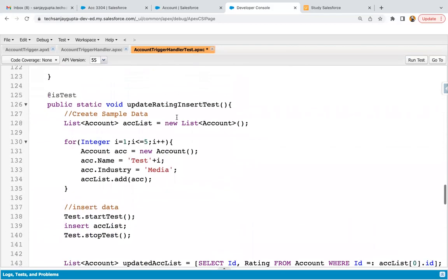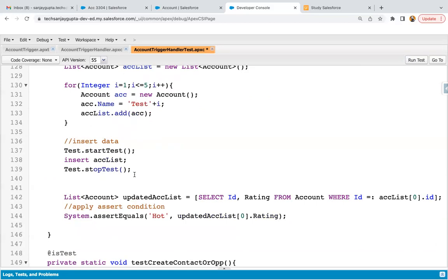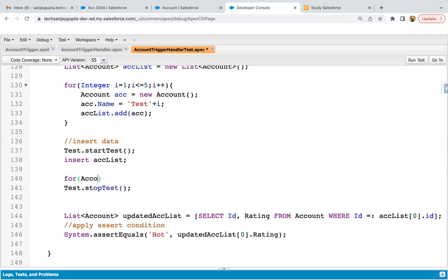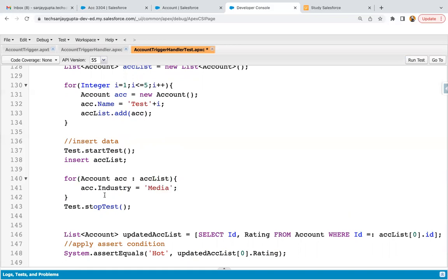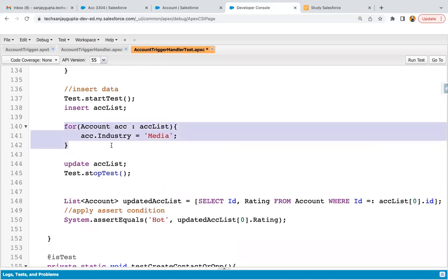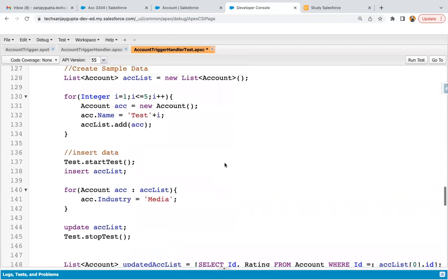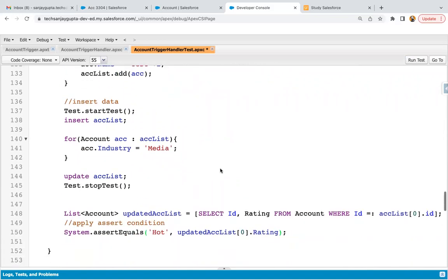Copying this code and modifying it for the update test. Initially industry is left blank so records will be inserted without Media. After insertion, we iterate over the acc list and update all account record industry values to Media, then call update on the acc list. This triggers the update trigger which sets rating as Hot. The SOQL query and assert.equals remain the same — we just use both insert and update. Now saving this code.